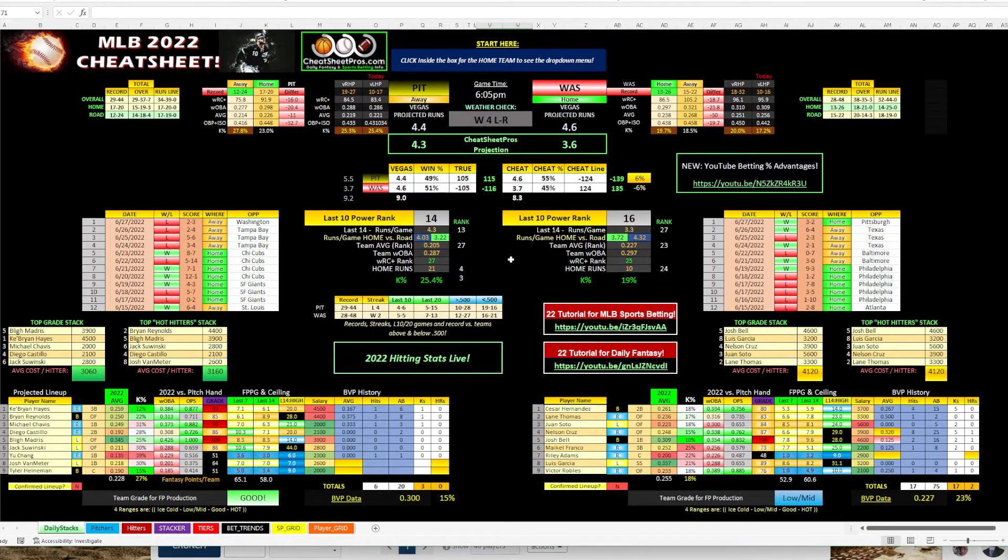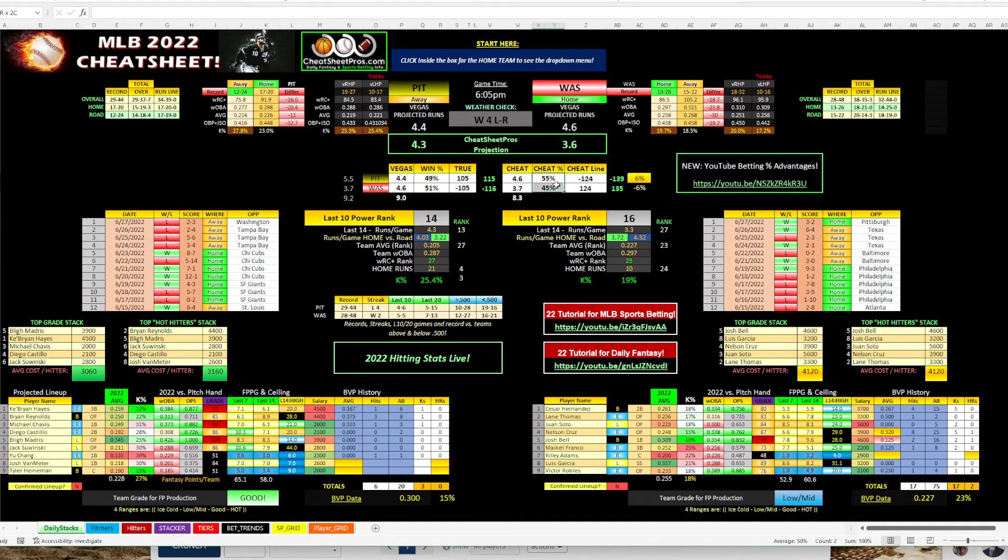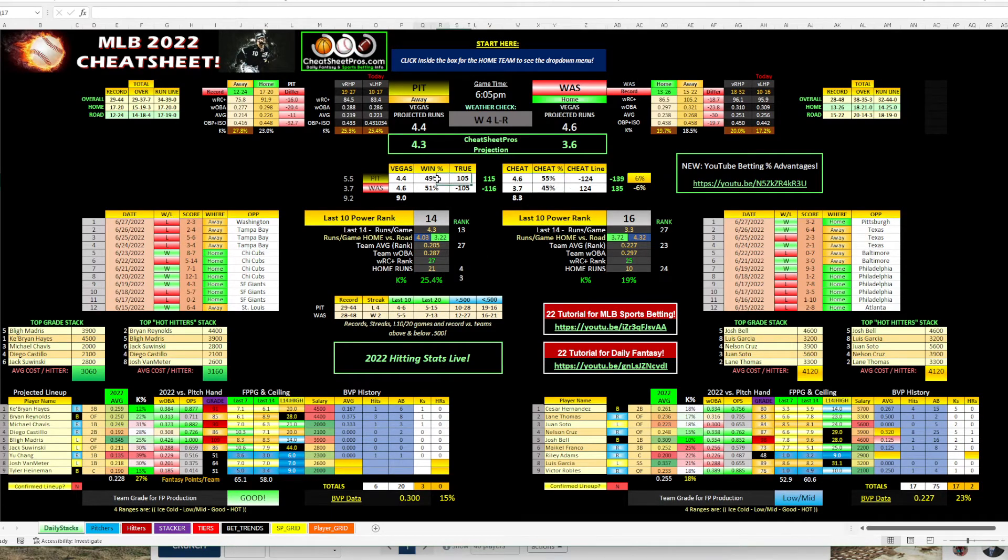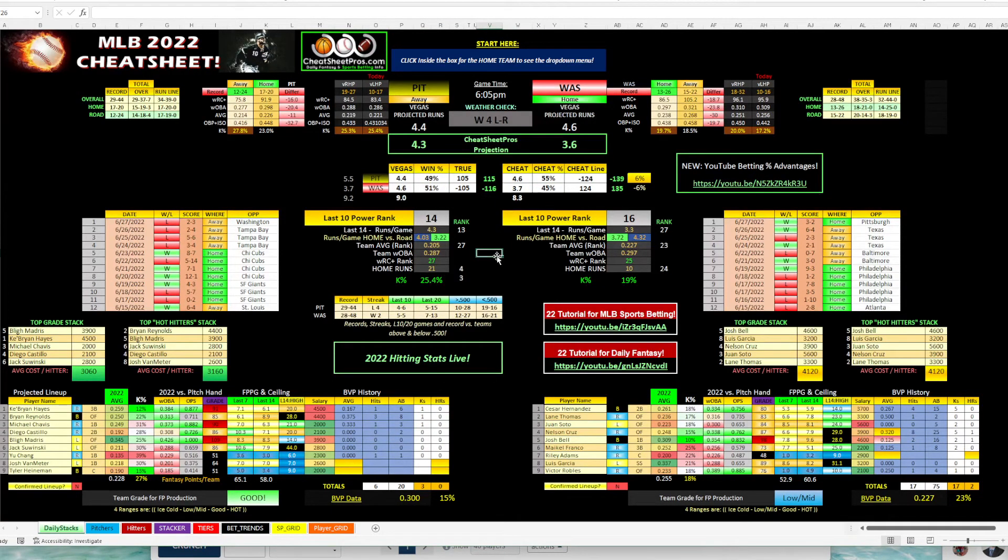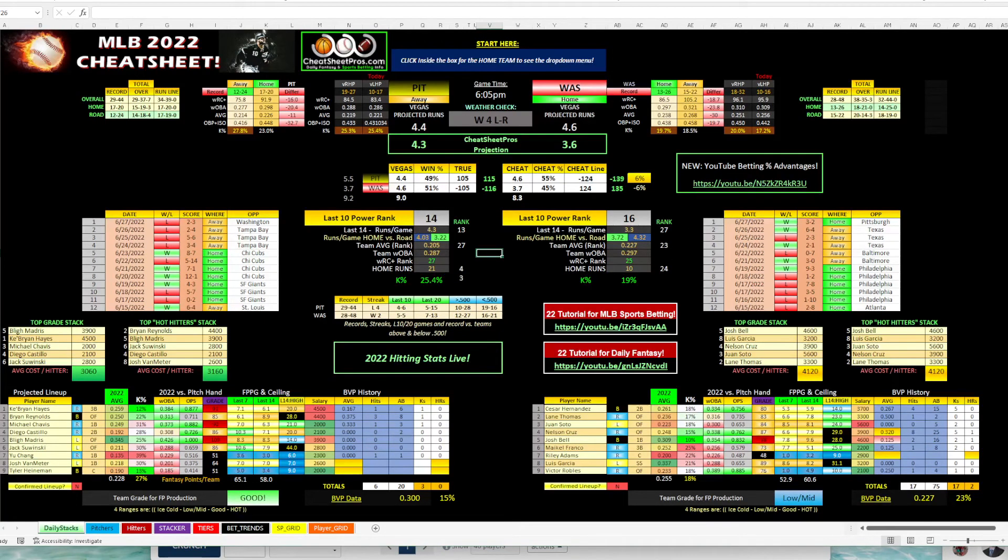So I think Pittsburgh's got an even shot at winning this game. So our model has them about 55%. Vegas has them at 49%. So that gives us a little bit of an advantage on Pittsburgh. So that's what I'm looking at for the day, guys. So let me know what you guys like. Good luck.